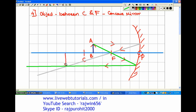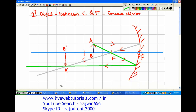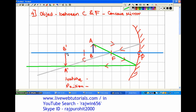This is the position of the image and it will be marked as A dash B dash. Now the characteristics of the image: first, its nature — it is real and inverted. Second, its position — it is beyond the center of curvature. Third, its size — the object AB is one line while the image A dash B dash is slightly bigger, so the image is magnified, meaning it is bigger than the object.